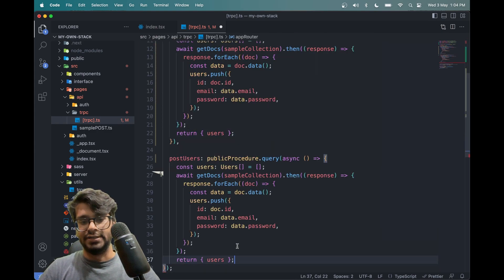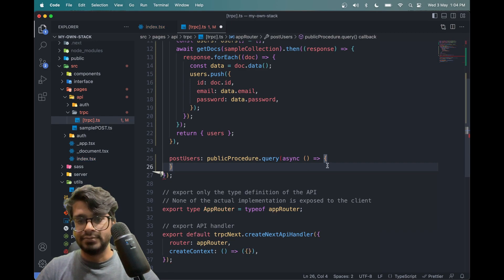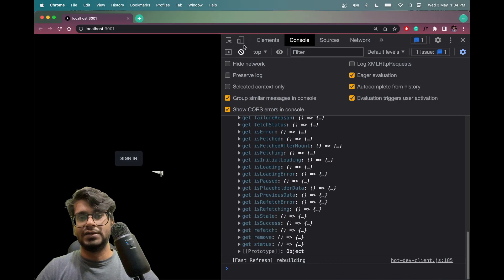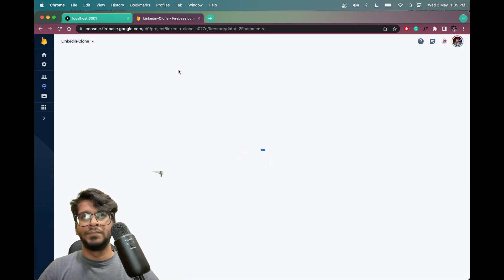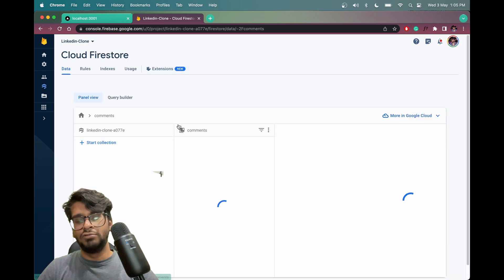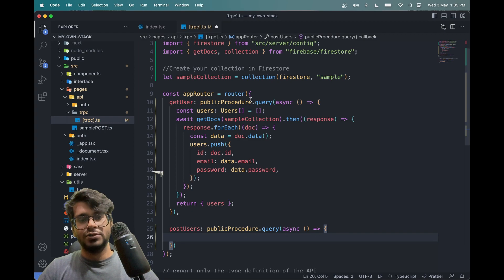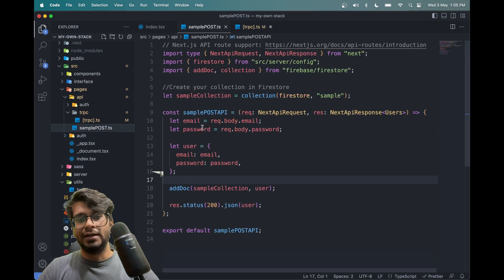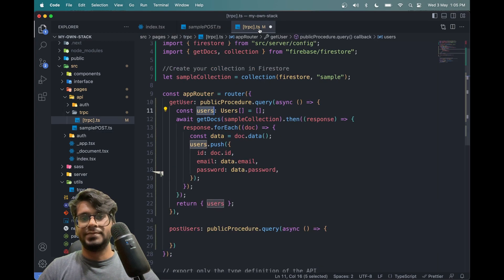Let me grab these things and add it here, remove all the code from inside, add a curly bracket and a small bracket. In this we'll add data to the collection. Let me open Firestore. Looking at the sample post, we're getting email and password from request.body, then using addDoc to add data and returning the user.